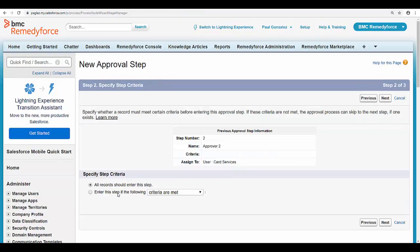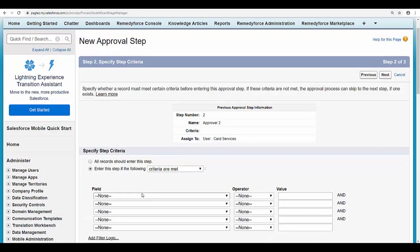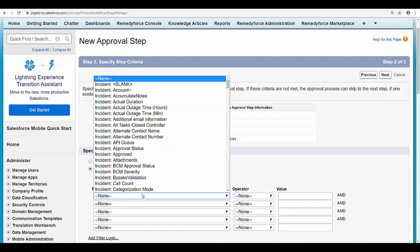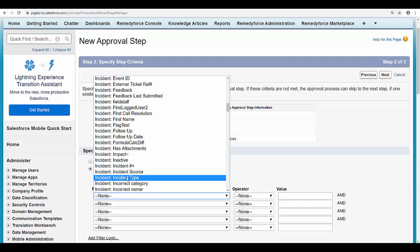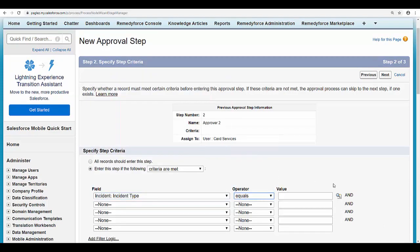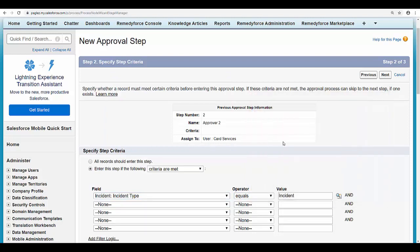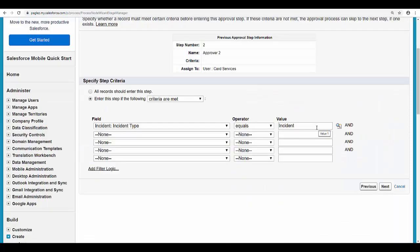Now I'm going to specify a criteria for the third step. Select the second option and I'm going to say if the incident type equals incident, the third user specified will need to approve.